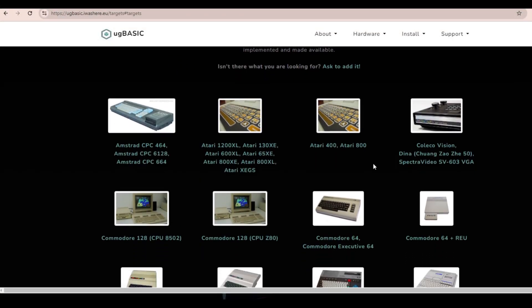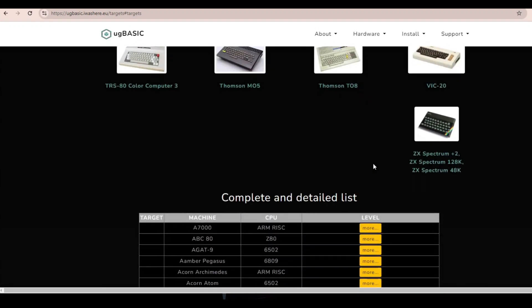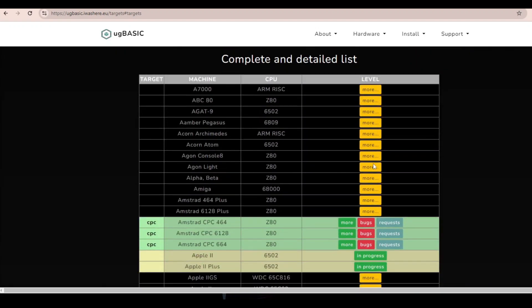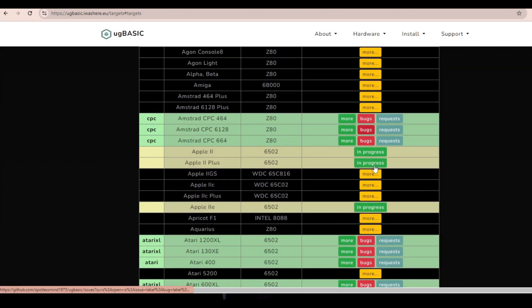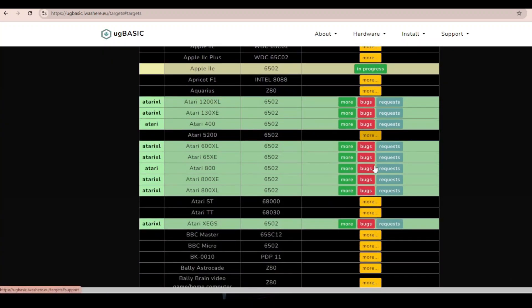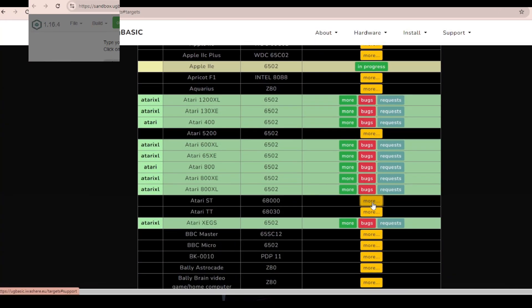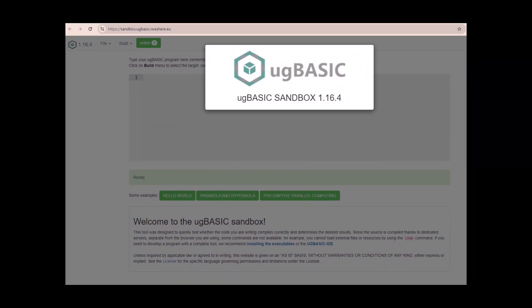In addition to installing UG Basic, we'll have to install a suitable emulator like Altera for the Atari 8-bit to actually run the executable files that we create. There are three ways to get started with UG Basic. The first is to simply start playing in the online sandbox. This is at sandbox.ugbasic.iwashere.eu.